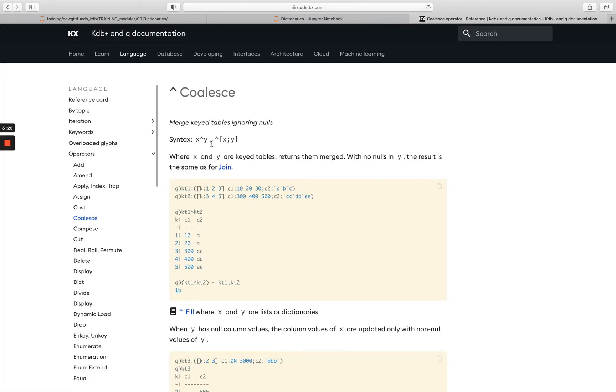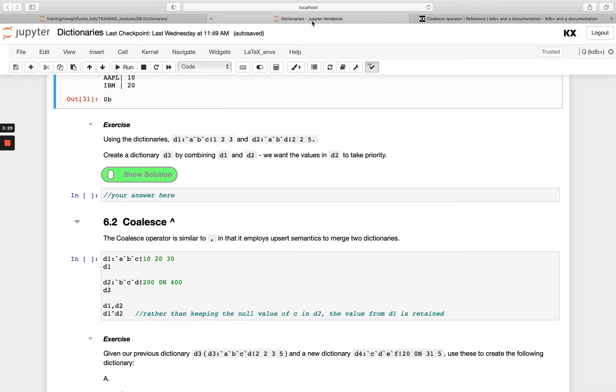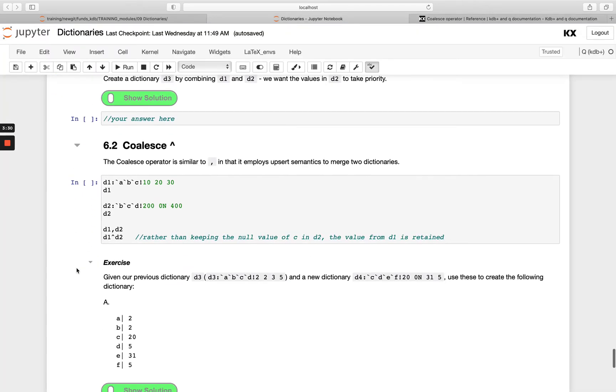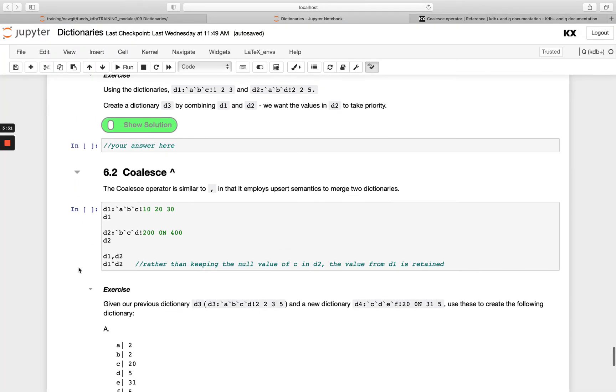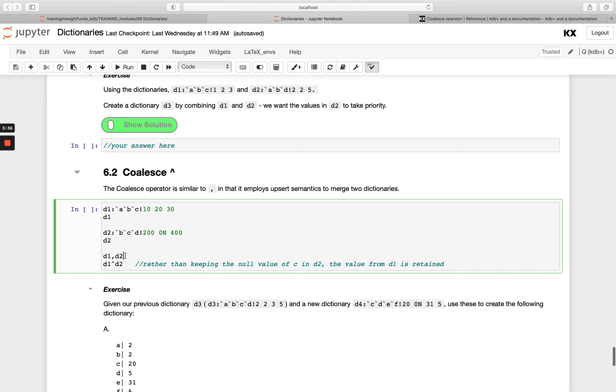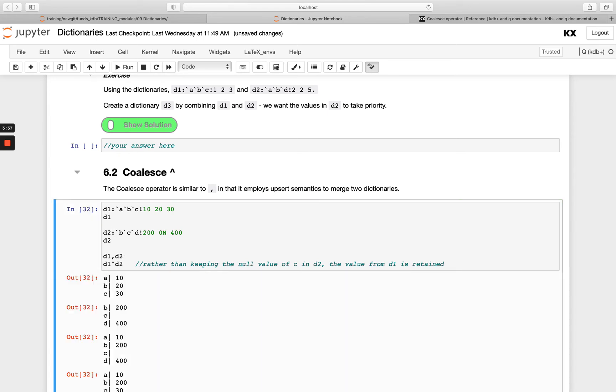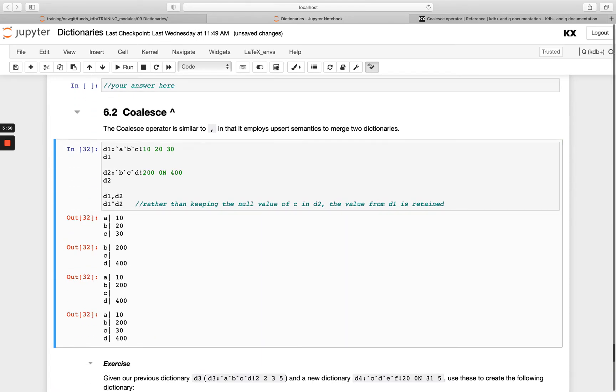This is just saying merge key tables ignoring nulls, and it also works for dictionaries. In the case where we have d1 and d2, when I use d1 join d2 like we've seen before—when I have abc and then bcd—the value of d2 prevails. In this case, c is a null, so my resulting dictionary has a null value for c. But when I use coalesce, it's smart enough to figure out that the value in d2, which is my right-hand side, is a null. When there's nulls, it will keep the value from the other dictionary that's non-null.